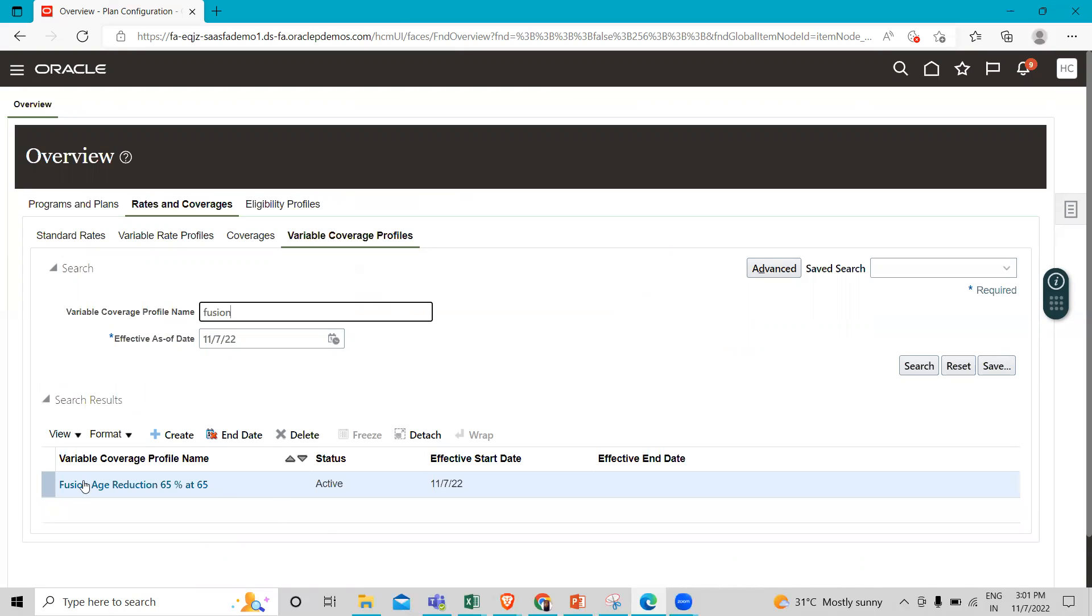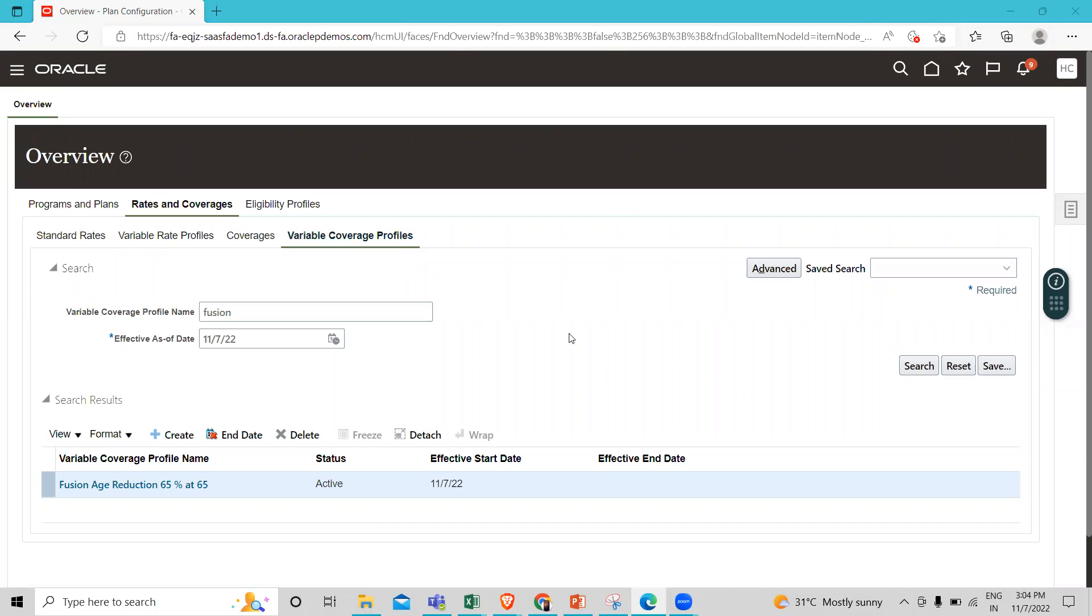You can see here we created this successfully. I hope this method is clear to you - how we can create the variable coverage profile under the Benefit module. Thank you so much for watching the video.